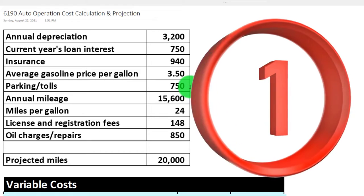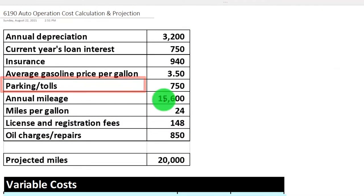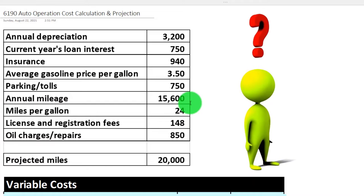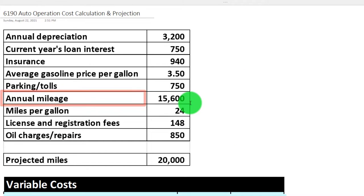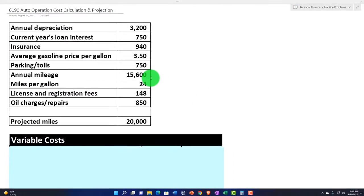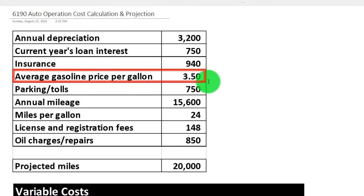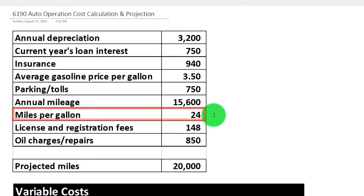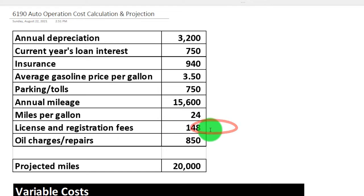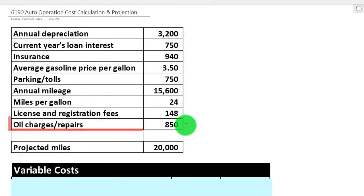Tolls wouldn't have quite as direct a one-to-one relationship as gas, but you'd expect more tolls as you drive more. Annual mileage is 15,600 — that's how much we drove — and we might vary that in future years. Miles per gallon is 24. License and registration fees at $148 would typically be fixed, as they stay the same whether you drive more or less. Oil changes and repairs would be somewhat variable with changes in driving.